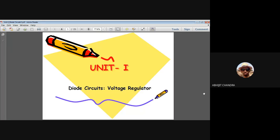Welcome to today's lecture. Because of the time constraint we could not complete the voltage regulator in the last class, and today's discussion is all about this voltage regulator. Today is also the last lecture for Unit 1.